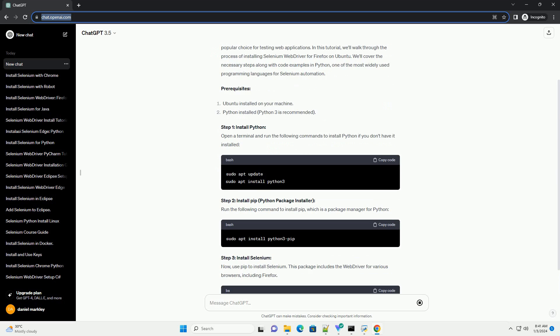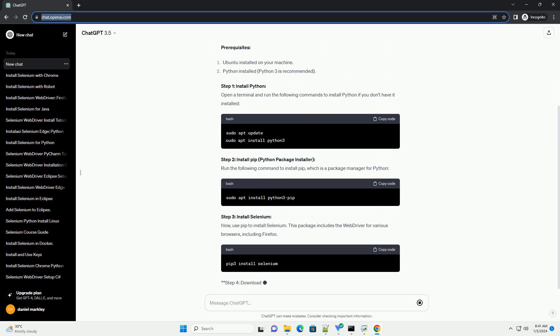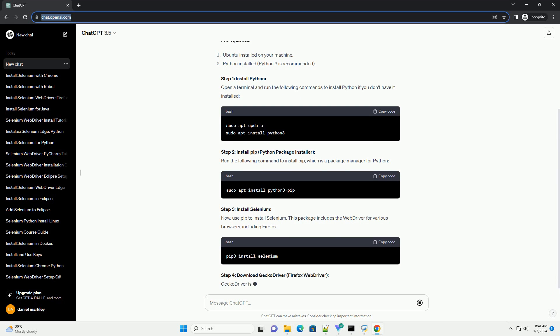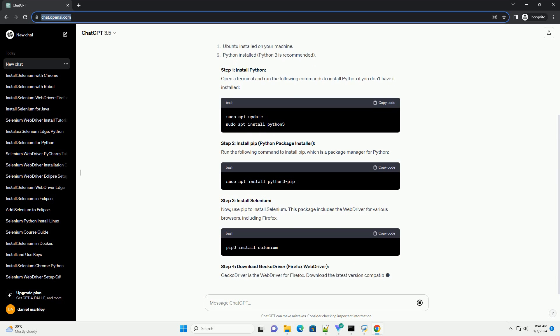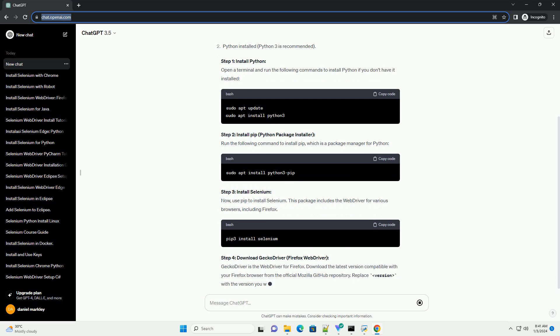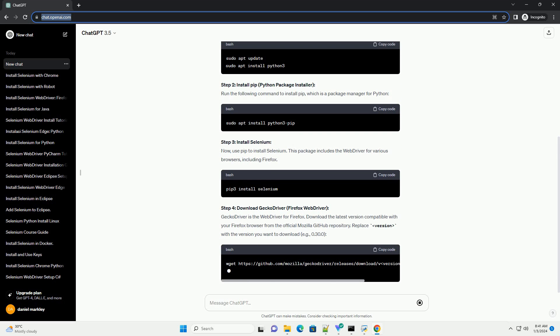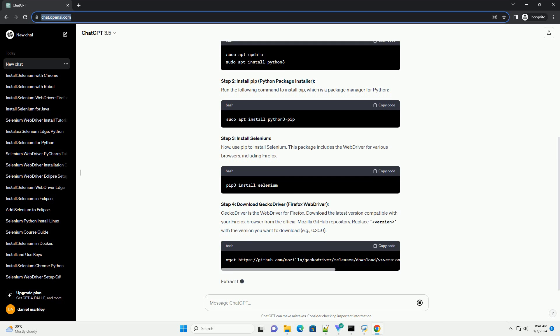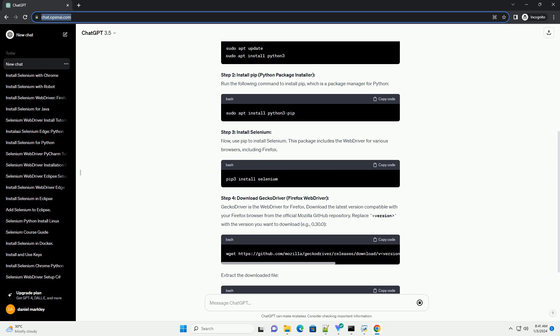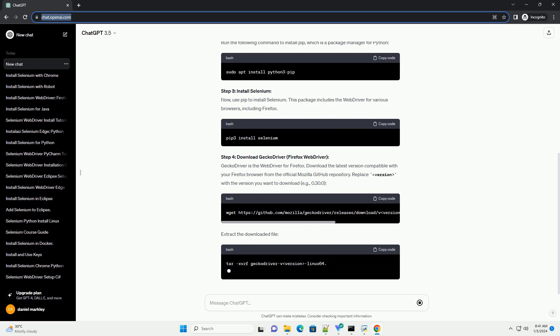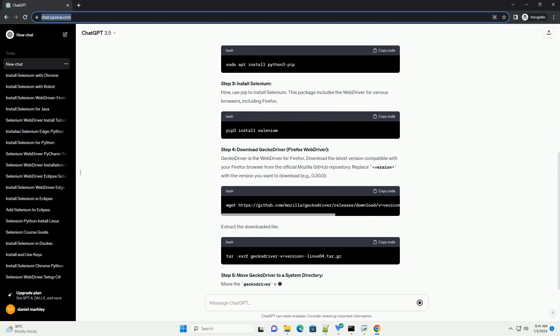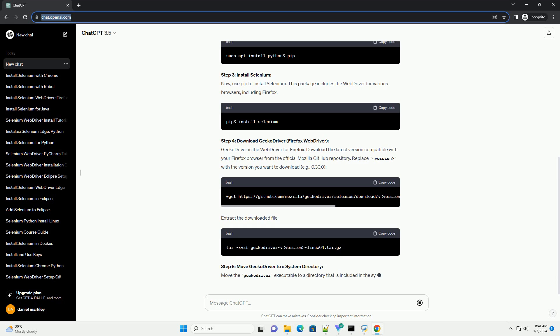In this tutorial, we'll walk through the process of installing Selenium Web Driver for Firefox on Ubuntu. We'll cover the necessary steps along with code examples in Python, one of the most widely used programming languages for Selenium automation.